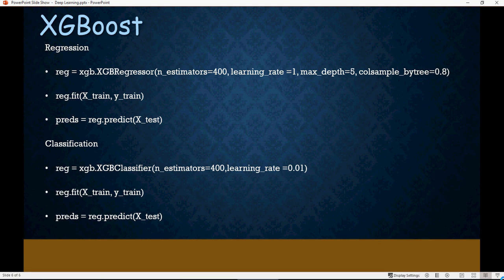We talked about XGBoost and how it can be used for regression as well as classification problems. In this video we're going to talk about KNN classification and how it compares to XGBoost.